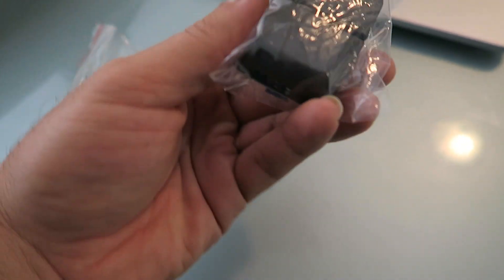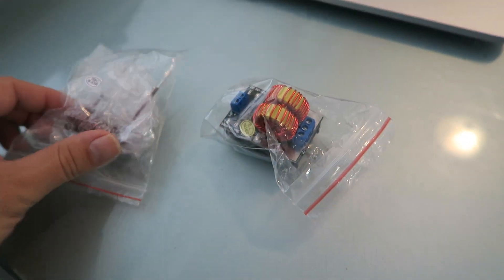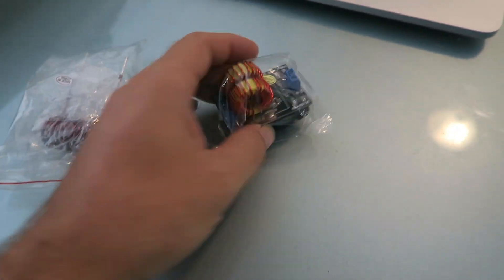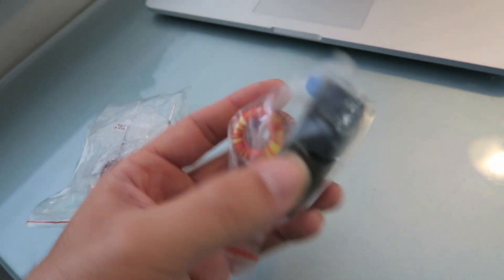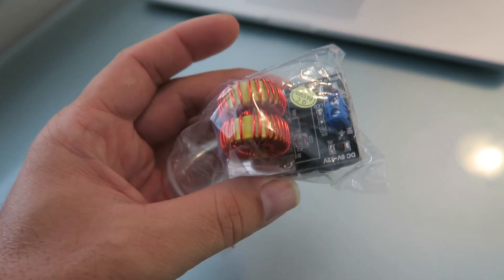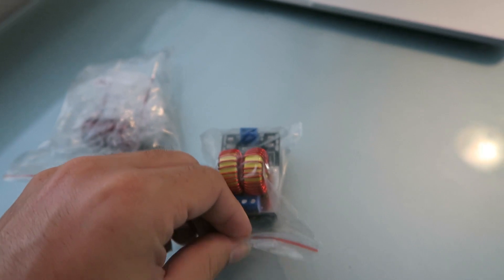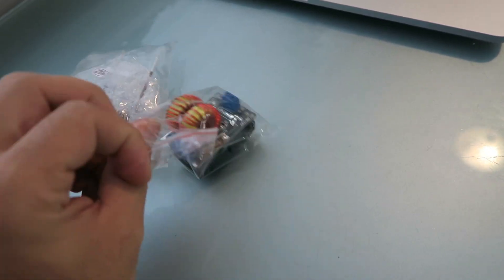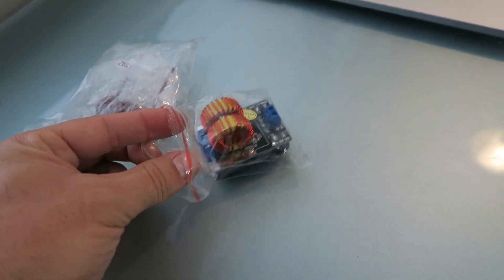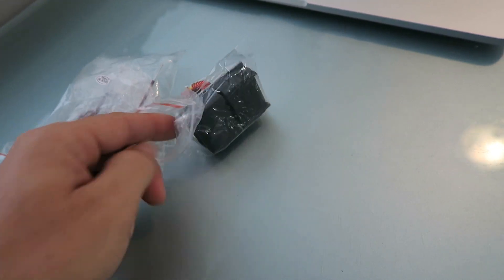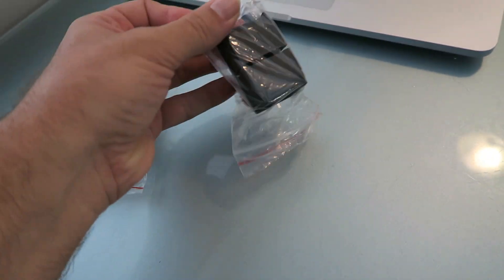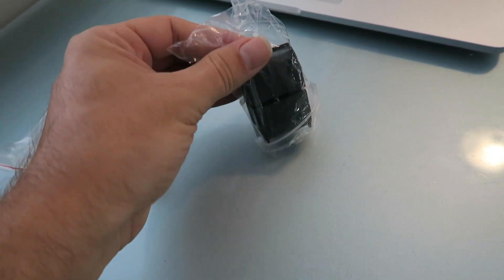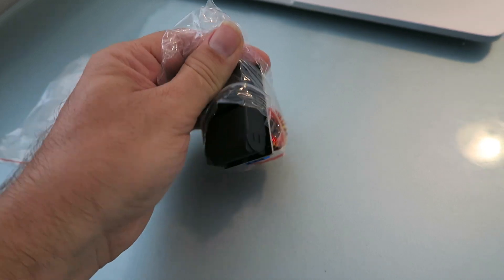So this is an induction heater. I think it's a ZVT is what it's called, I'm not mistaken. Something like that. But yeah, it was actually a pretty good price for this thing. I think it was $8.50 on eBay. I'll put the link down in the description if you're interested in getting one.